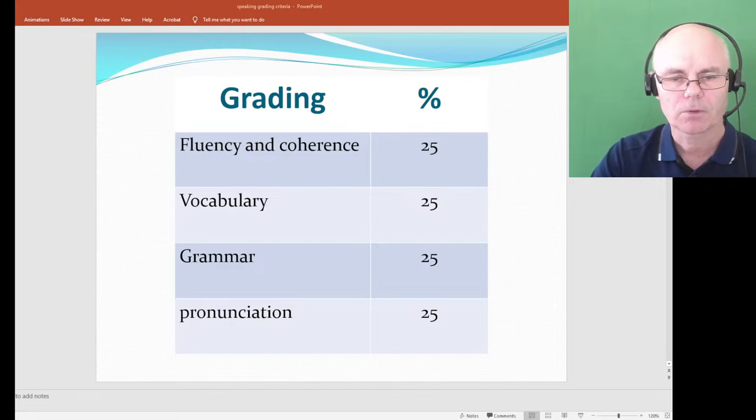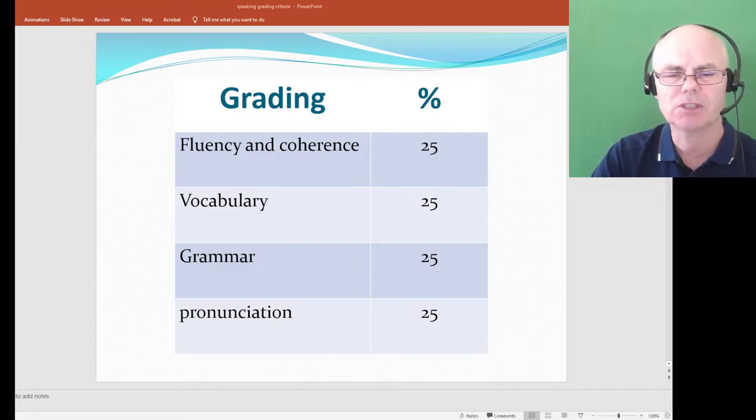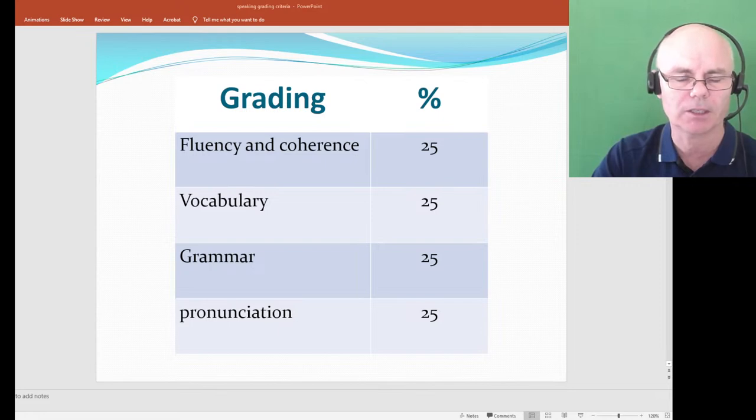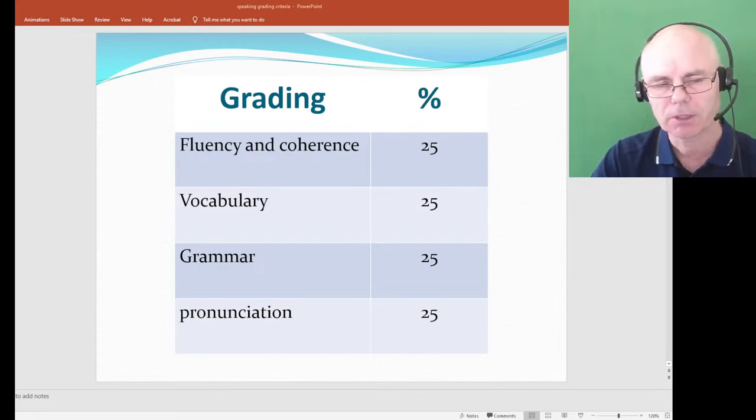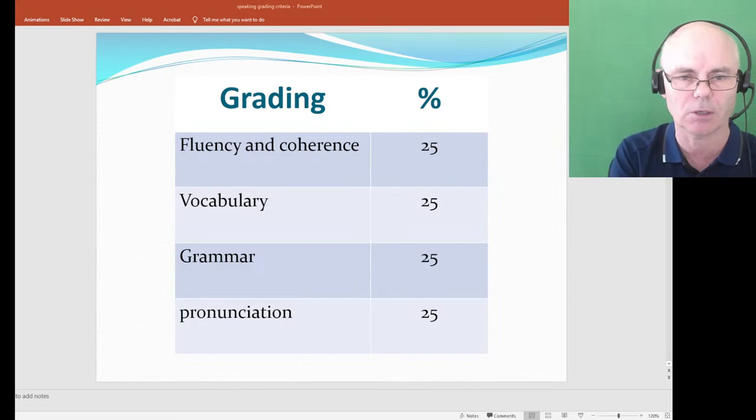A viewer asks: can an answer take one minute in Part 3? Part 3 is designed to be four to five minutes total. A one-minute answer is quite long — the examiner might stop you after about 30 to 40 seconds and move on to another question. But if you've given a couple of short answers and now give a one-minute answer, the examiner will probably let that go because they want to hear you fully.